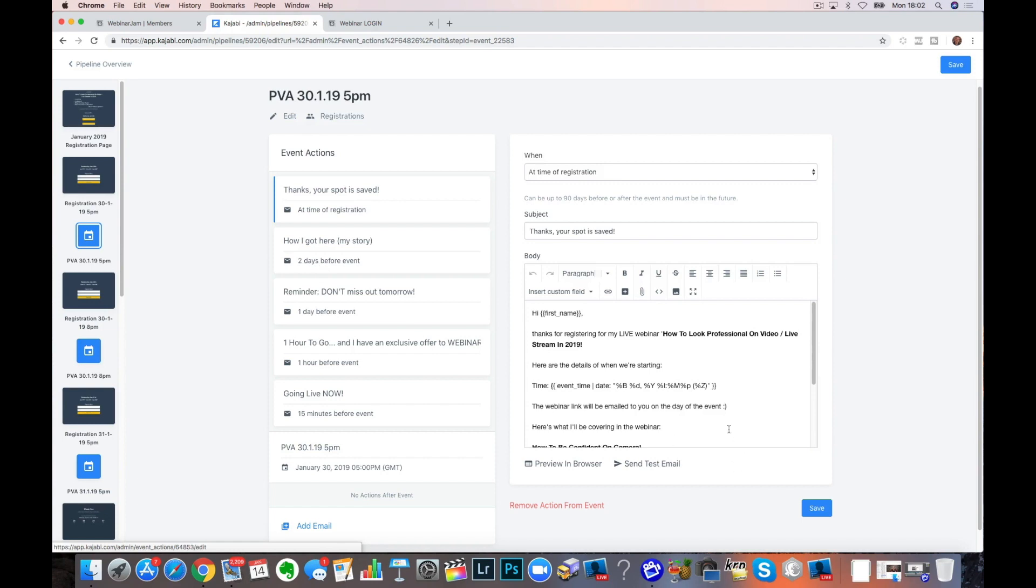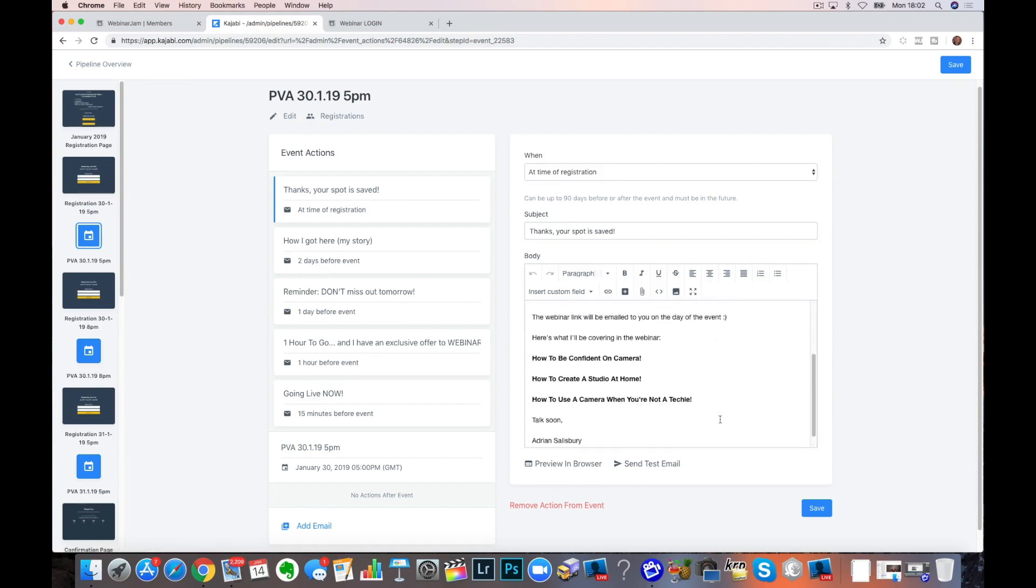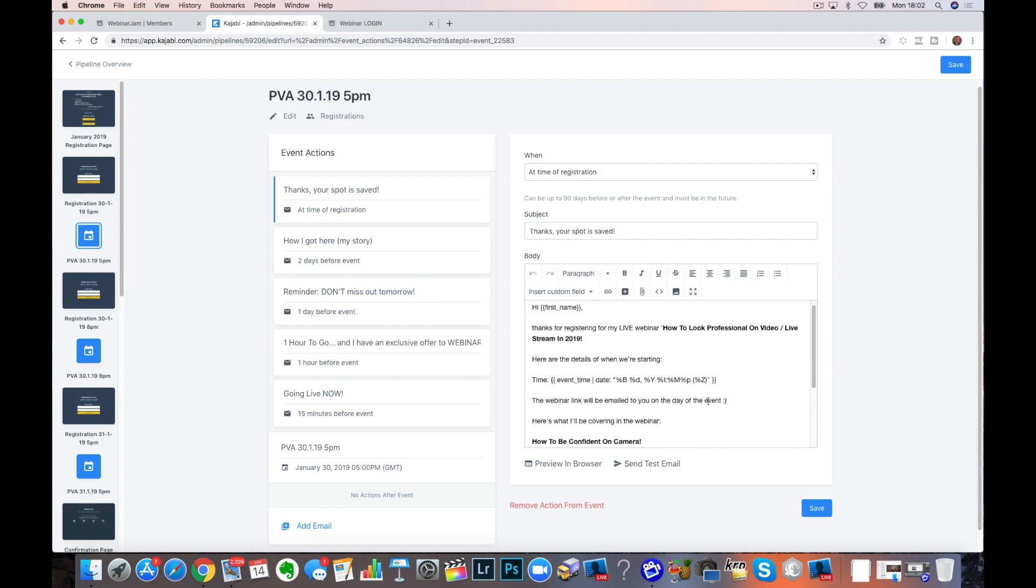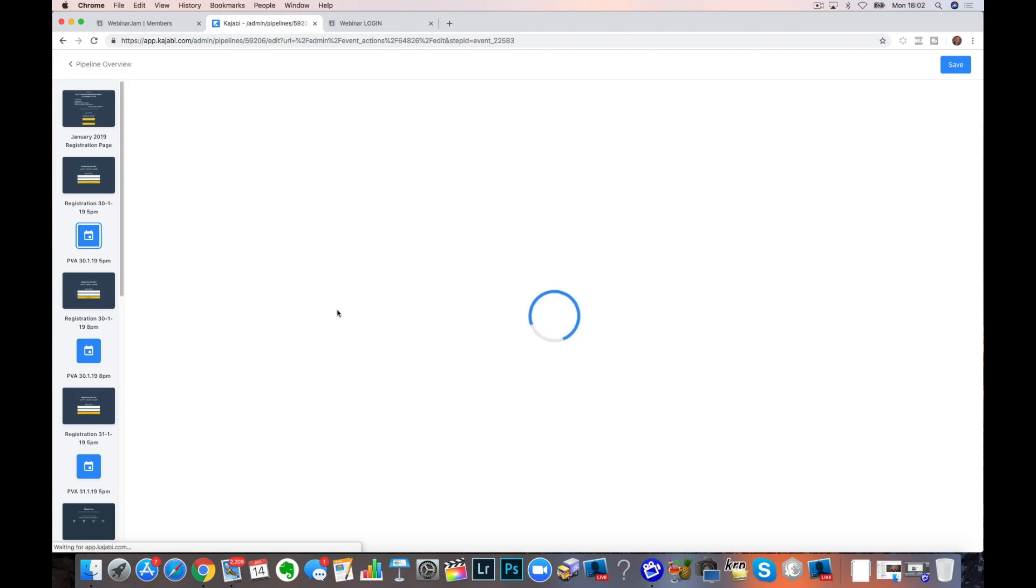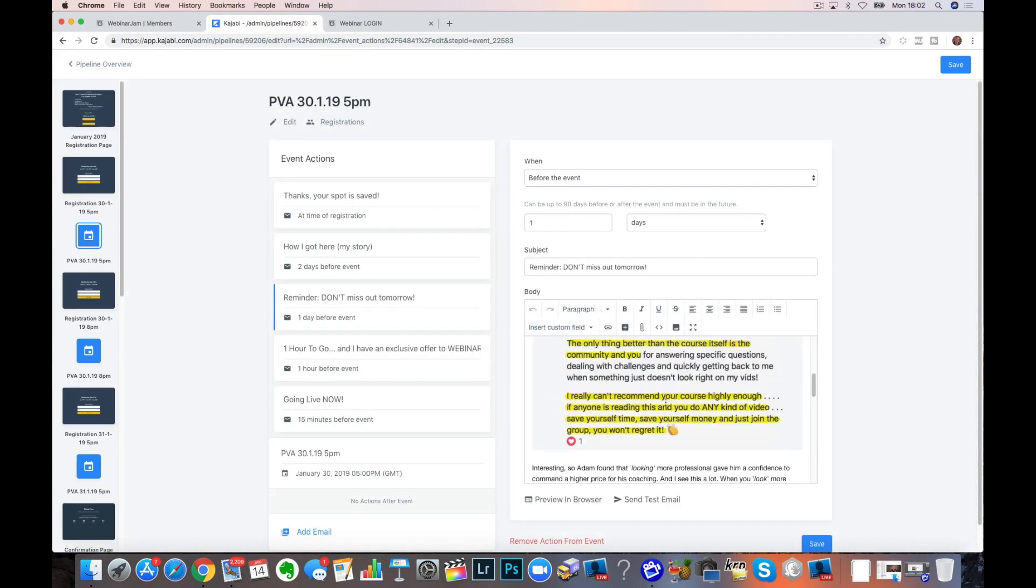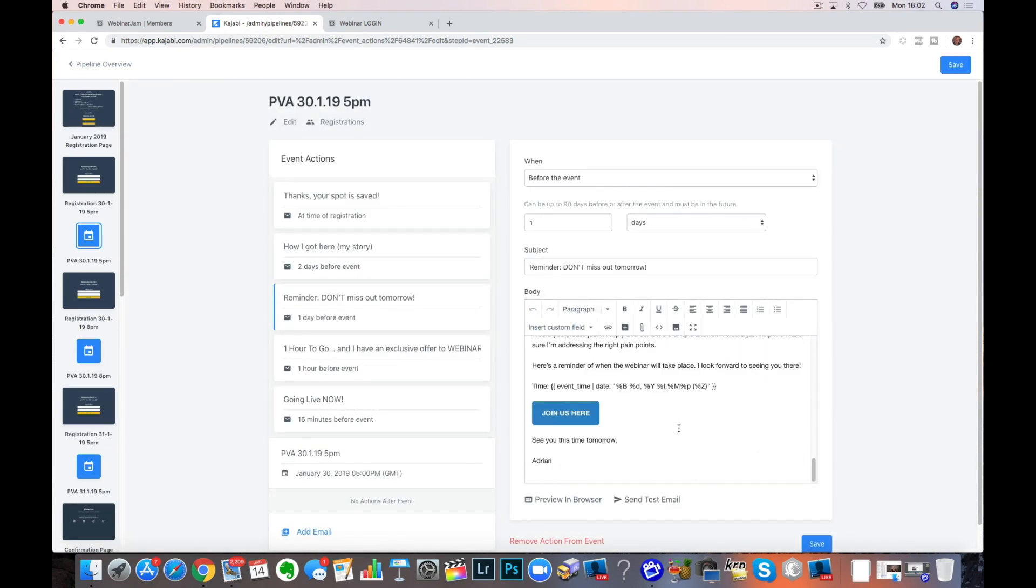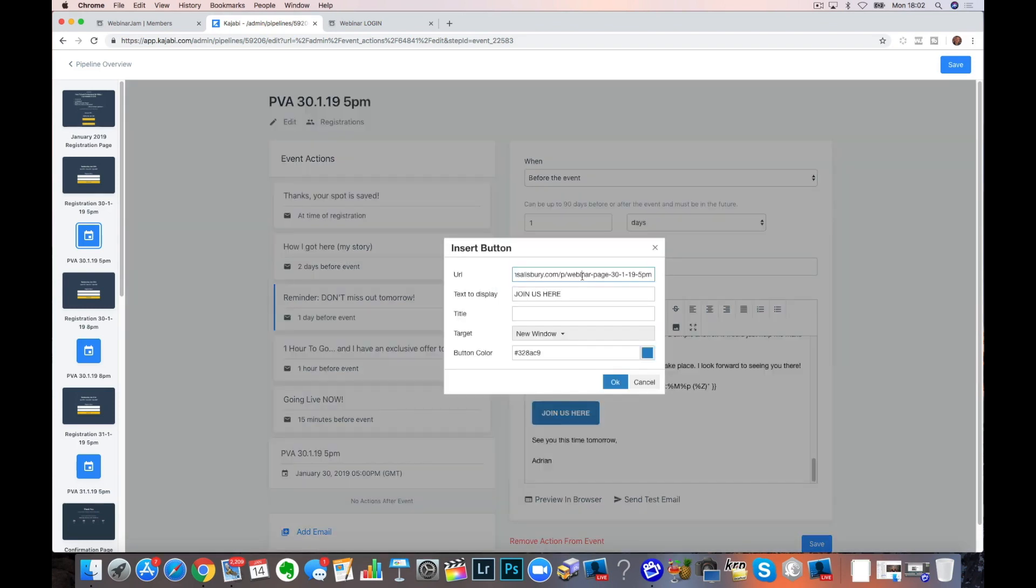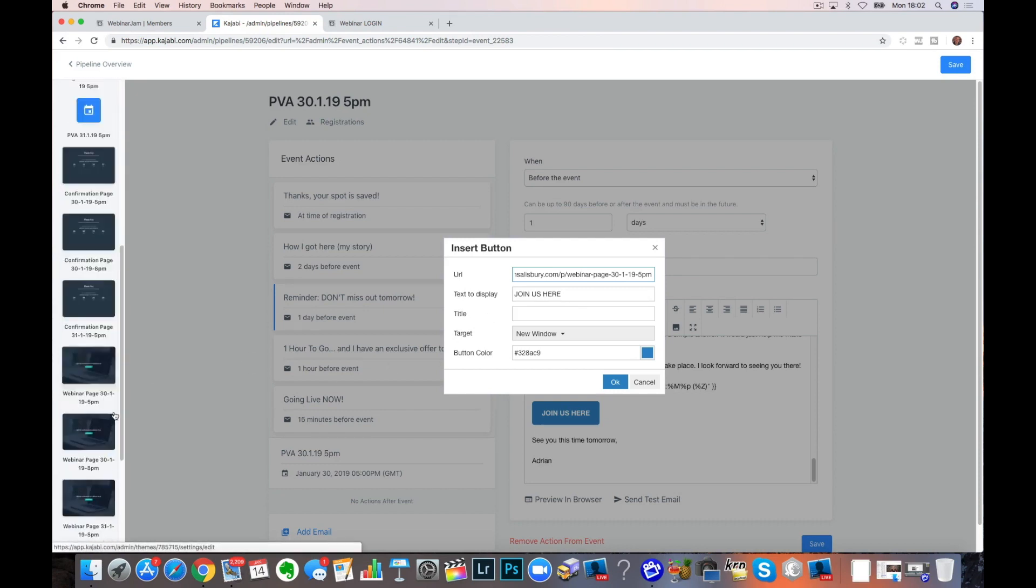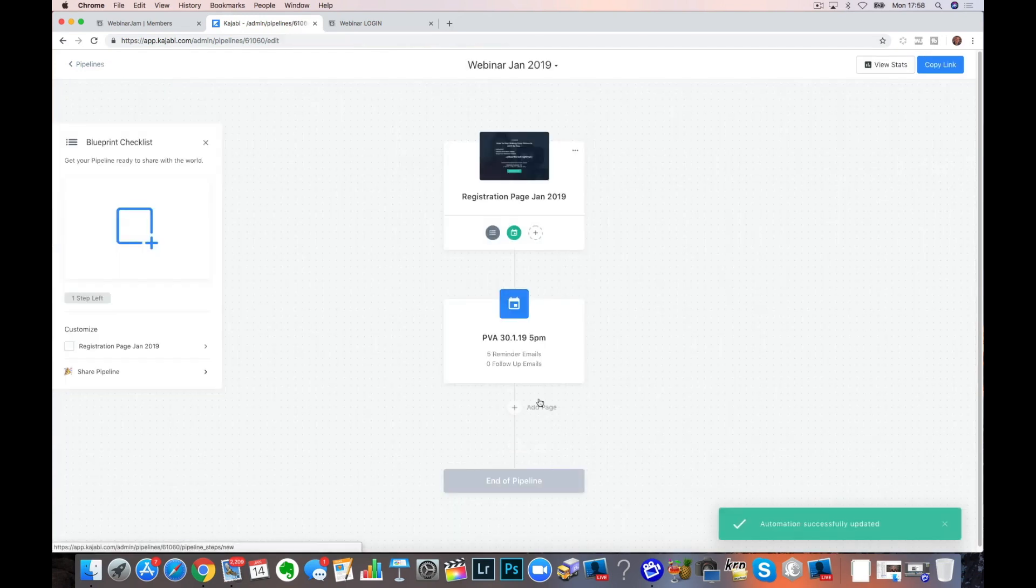Now, just be careful that the links that you're copying across, you need to check that you've got new links. These event ones will work themselves. But when I'm getting down to a day before and I want to put a link in this one to join us, I need to go in and make sure that this is going to my webinar page in Kajabi.